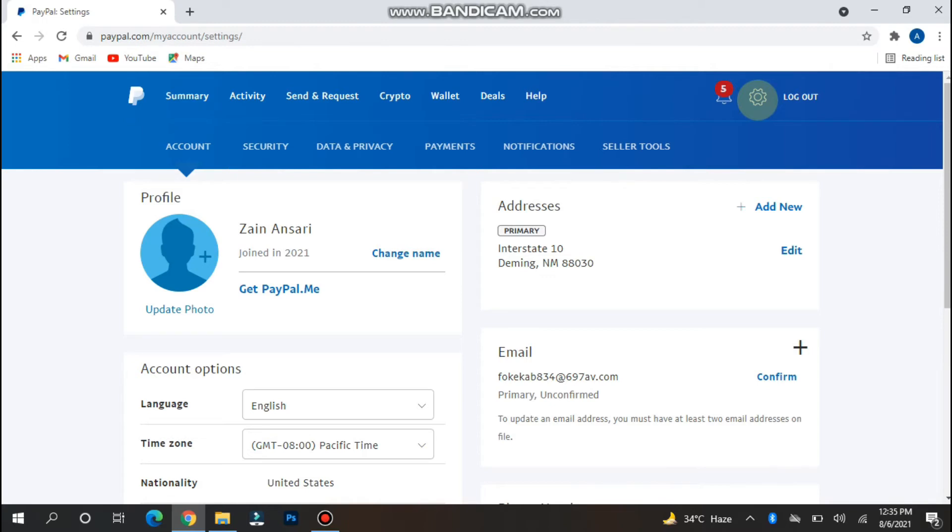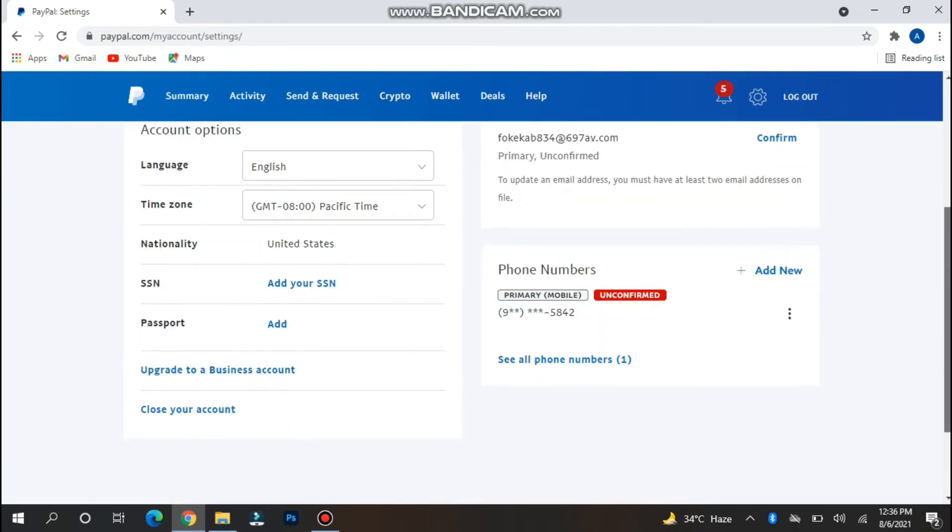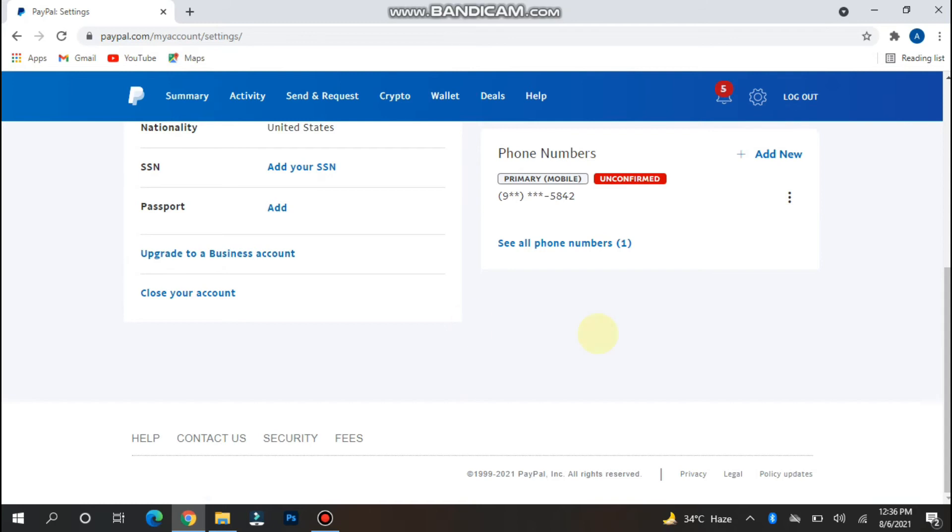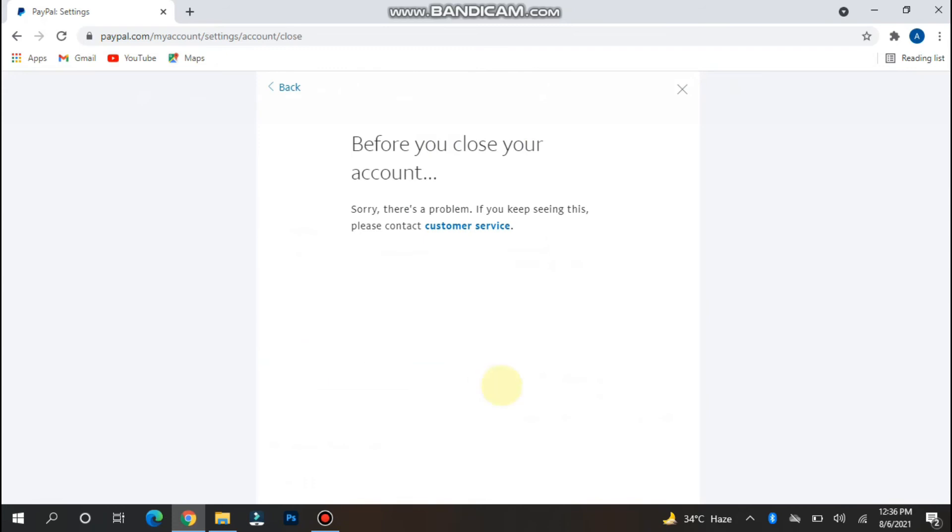So if you want to delete your PayPal account, you can simply follow this procedure. Now you have to scroll down and here you will see the 'close your account' option. Simply tap on it.